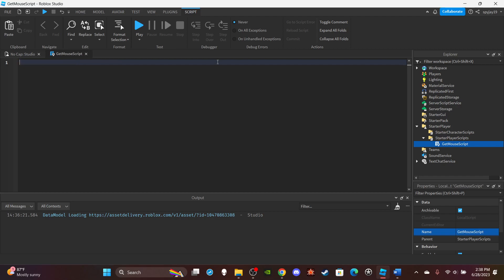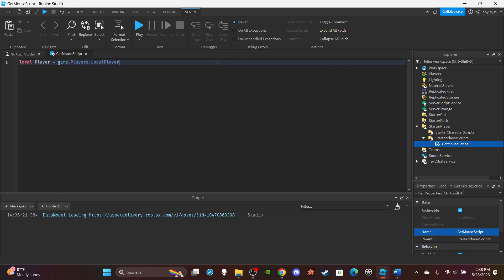Then you can do local player equals game.Players.LocalPlayer. There's actually two ways that you can get a player's mouse, or mouse position I should say. Right now I'm gonna show you both ways.